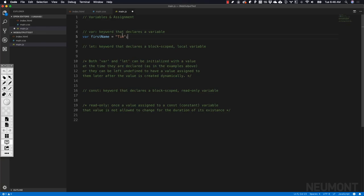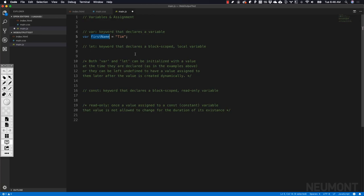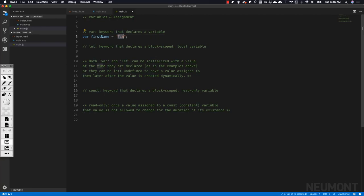We gave this variable a name that's easy to remember. We know it's holding the first name of some object or person that the program is working with. In this case, it's holding the string representation of my name, Tim, which is really an array of characters T-I-M, which we interpret as humans to be the name Tim.